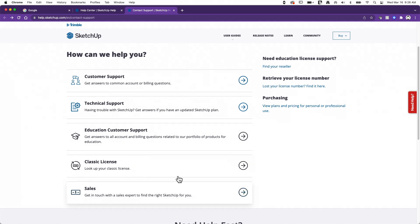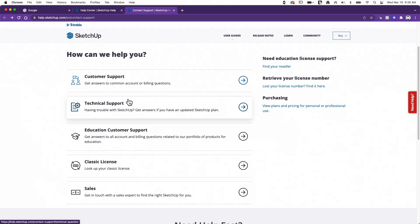This right here is the direct connection to SketchUp. Like I said, there's a bunch of information in here that you can get into. If you really want to get into talking to somebody about using SketchUp, you do have to sign in with a valid subscription. So you have to log in with an email and password that is connected to an active subscription. So that is available to you.